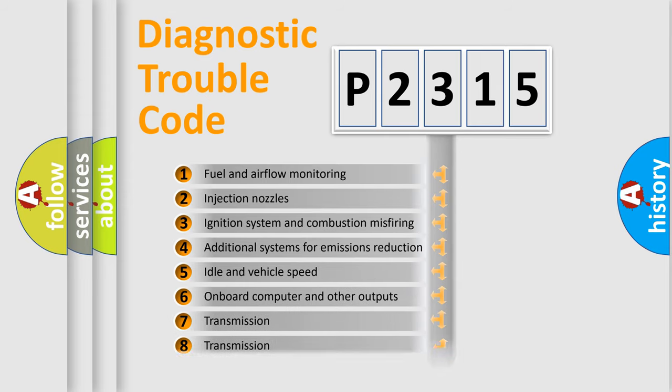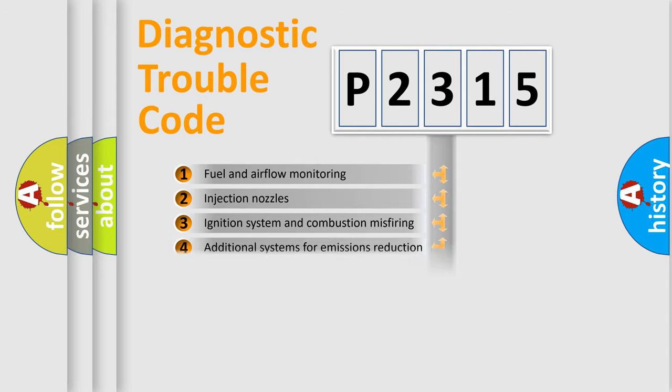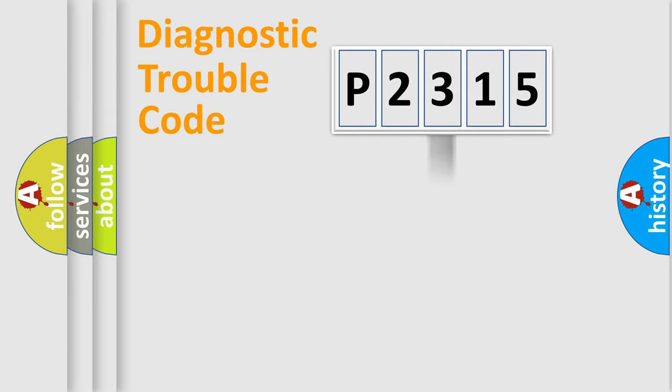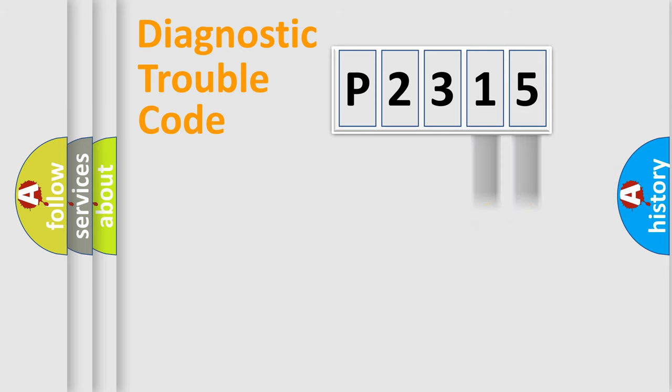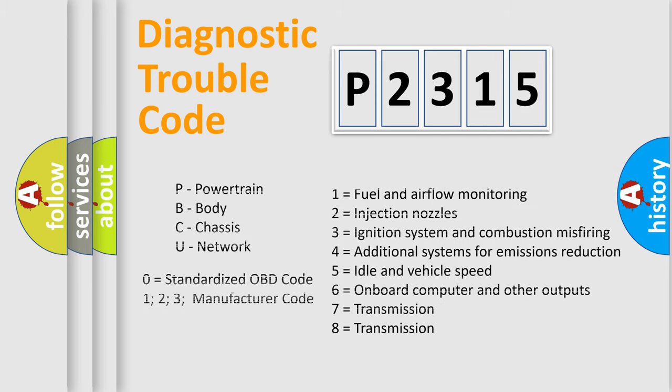The distribution shown is valid only for the standardized DTC code. Only the last two characters define the specific fault of the group. Let's not forget that such a division is valid only if the second character code is expressed by the number zero.